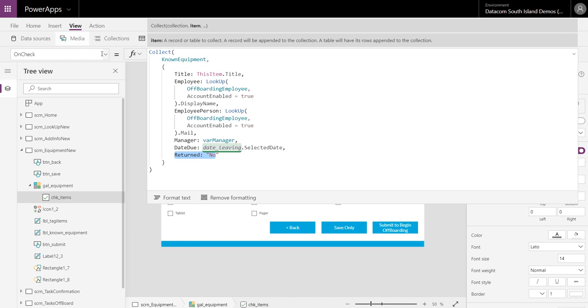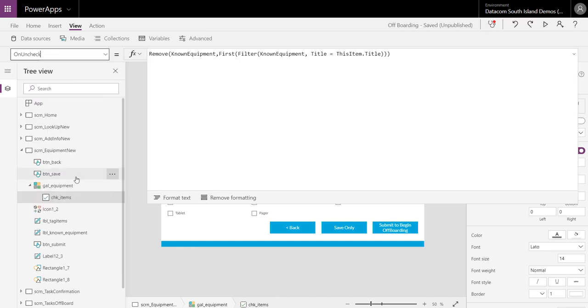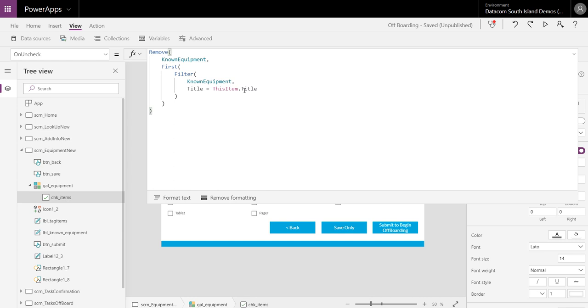Into the collection and then to show you on unchecked say I've made an error. Now because all of the items in this list inside SharePoint, the equipment list, they're all unique, I could use ID if I was using that, but I'm just using the title. So what I'm going to do is I'm going to remove from the known equipment collection the first item that's filtered to match the title of the item I'm unchecking. And that will always find the right item to uncheck.